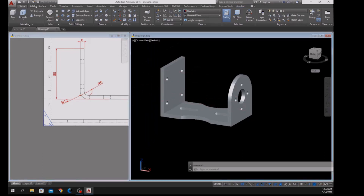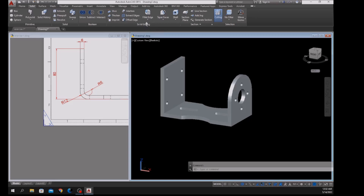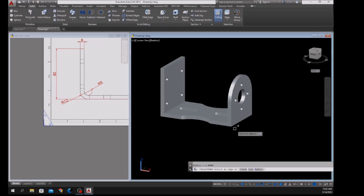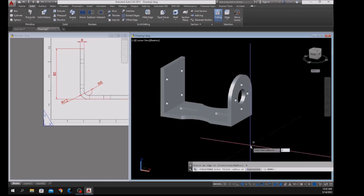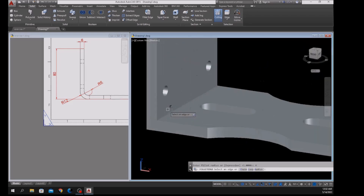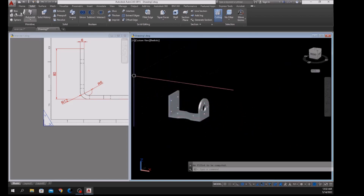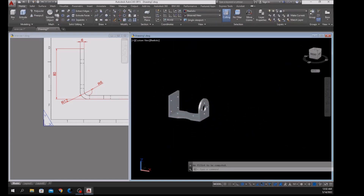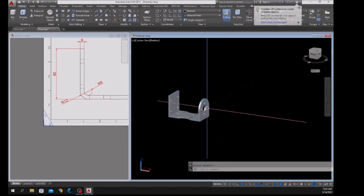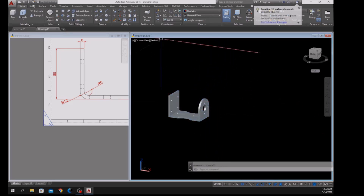Go to Home or Solid, and inside the Solid Editing panel select Fillet Edge. It's not working because we still need to union the objects first. Go to Home, select Union inside the Solid Editing panel, select the whole thing — now this is one object.